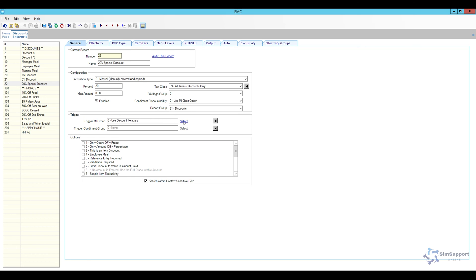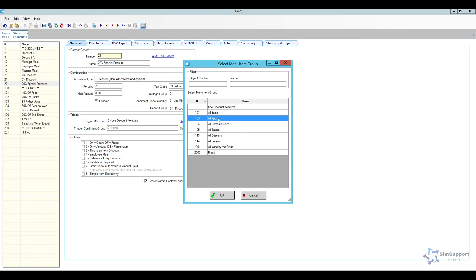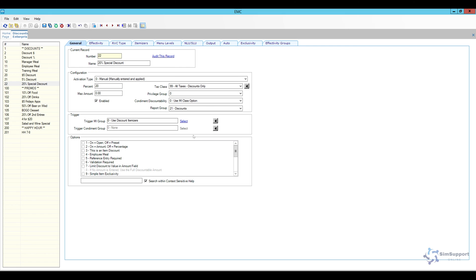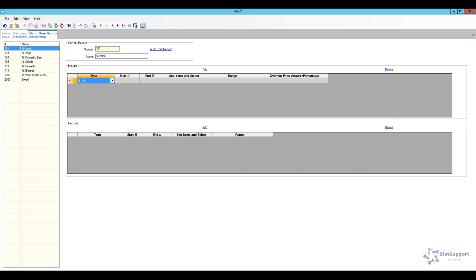For the reporting group it will go with discounts. Now let's look at the menu item group triggers. I have all items and all appetizers, but I need to create a new trigger for all items excluding appetizers. To navigate to menu item groups, just click the little arrow here and that will open the menu item groups module.